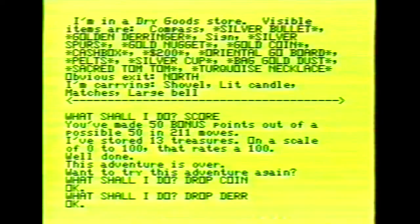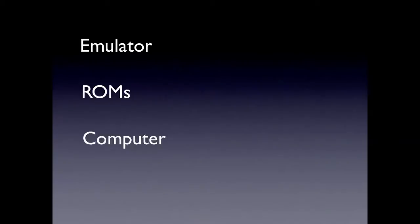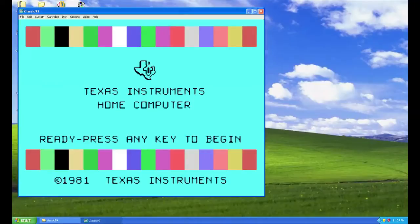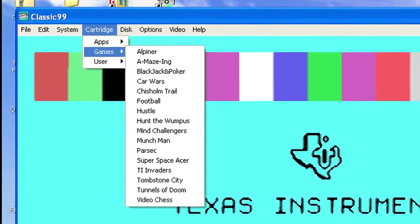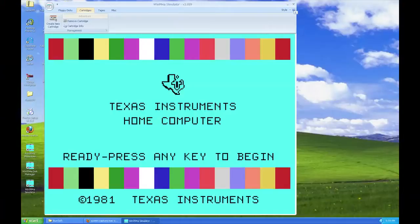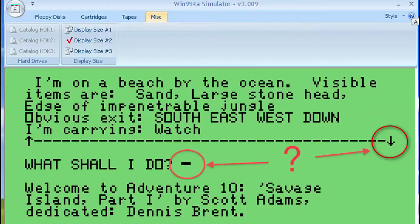In order to emulate a TI on a modern computer, you're going to need three things: an emulator, ROMs for the TI hardware and software, and a computer to play it on. For Windows there's Classic 99, a free emulator with some of the more popular games included, but there's no adventure here. Then there's Win99 4A simulator with a fairly complete library including the Scott Adams adventures - great interface, but because it's a simulator and not a true emulator, there are some oddities.